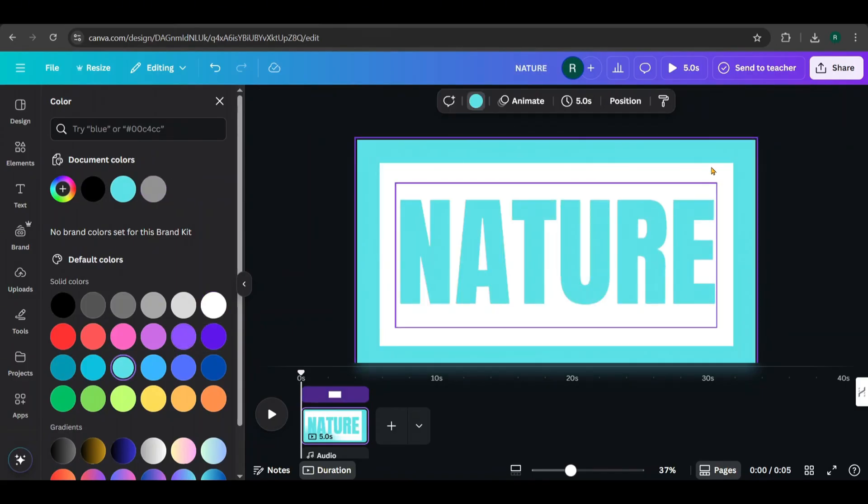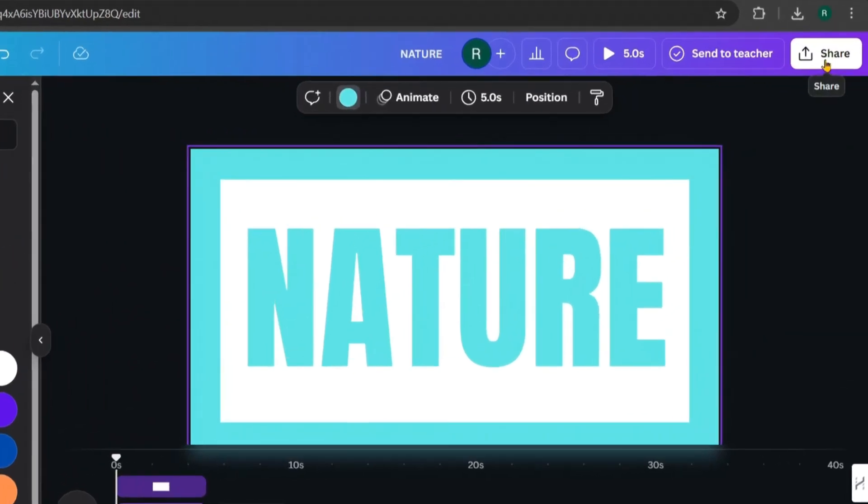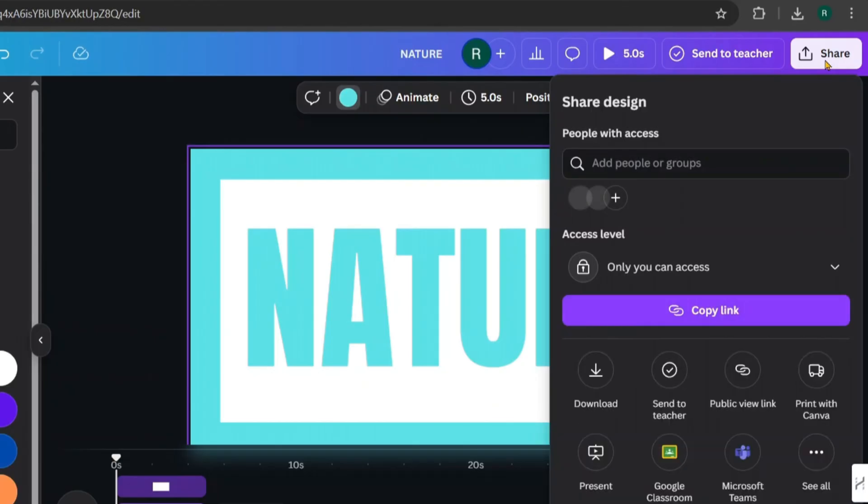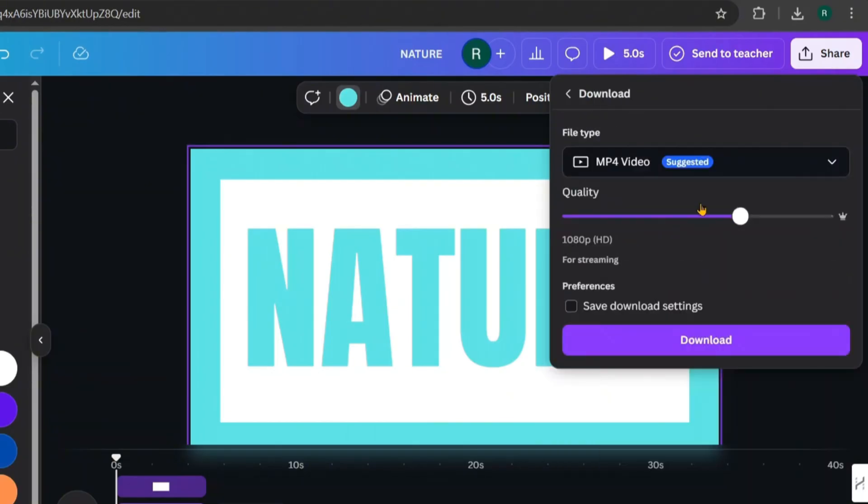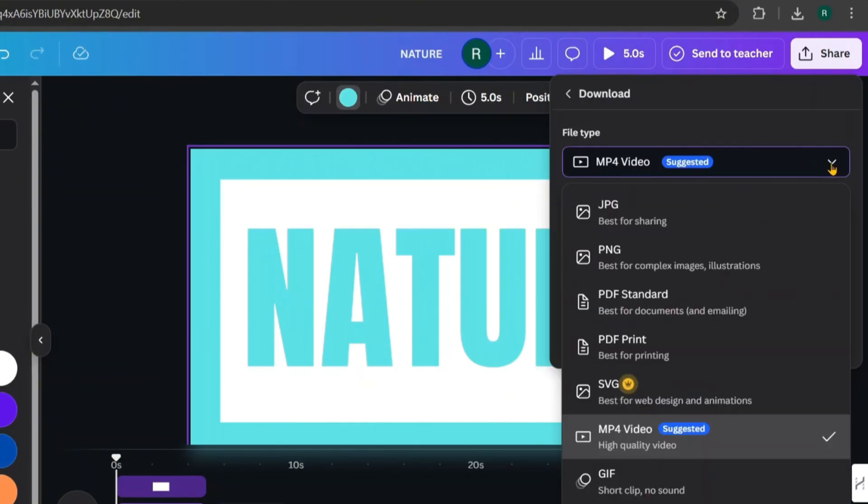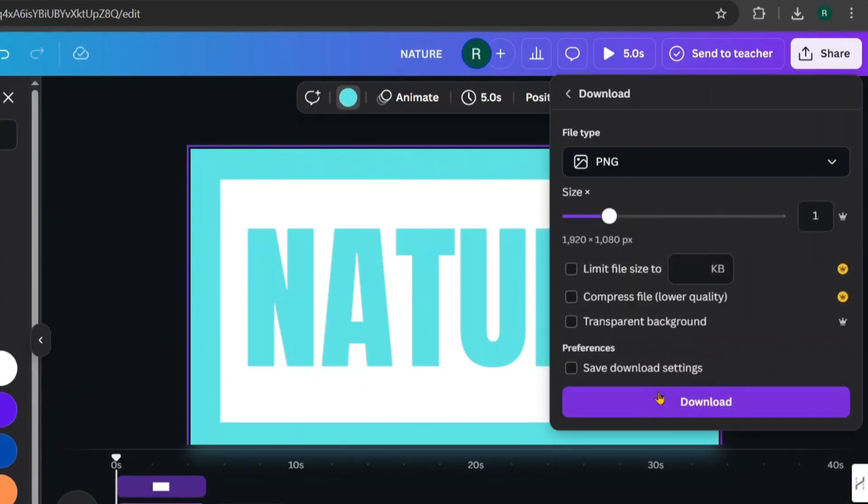Once you're happy with the design, click Share, choose Download, set the file type to PNG, and download your image.